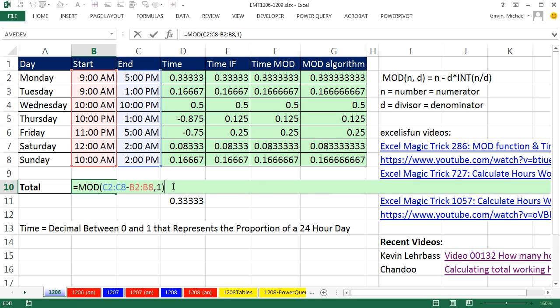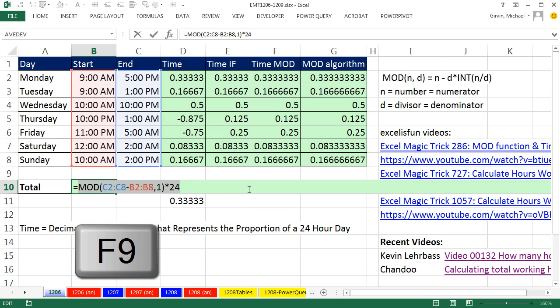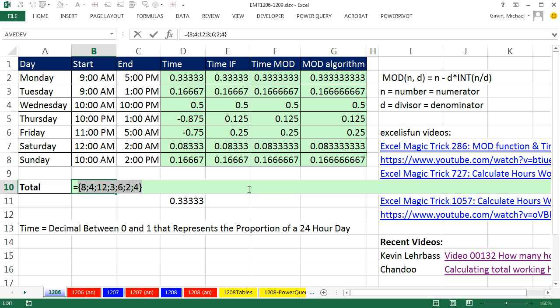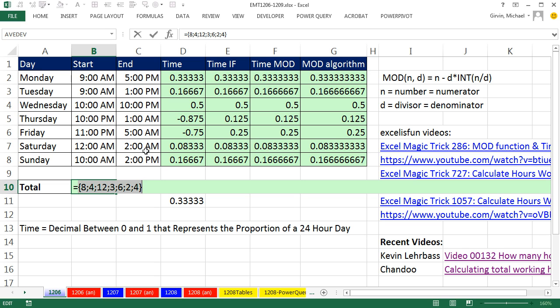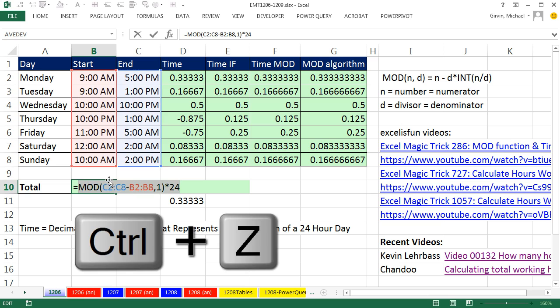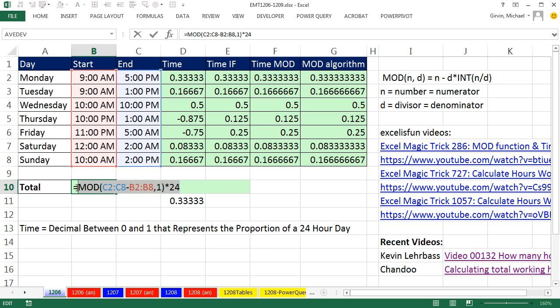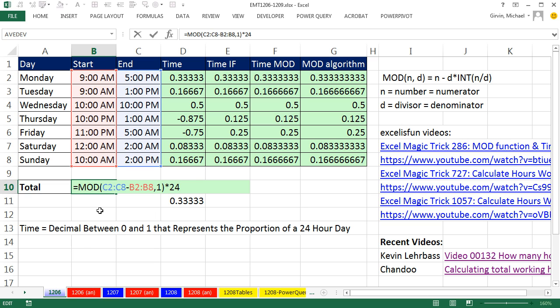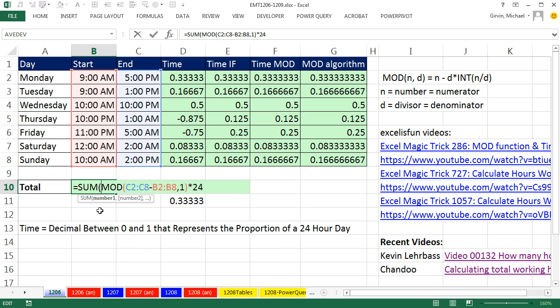That's not quite what we want. We need to multiply it by 24. There's yet another array operation. That 24 will be multiplied by each one of the items that the MOD is spitting out. So when I highlight and F9, wow, look at that. Our exact resultant array of all of our hours worked. Now we need to add these, but think about this. Control Z. That's a resultant array from an array operation. Control Z.